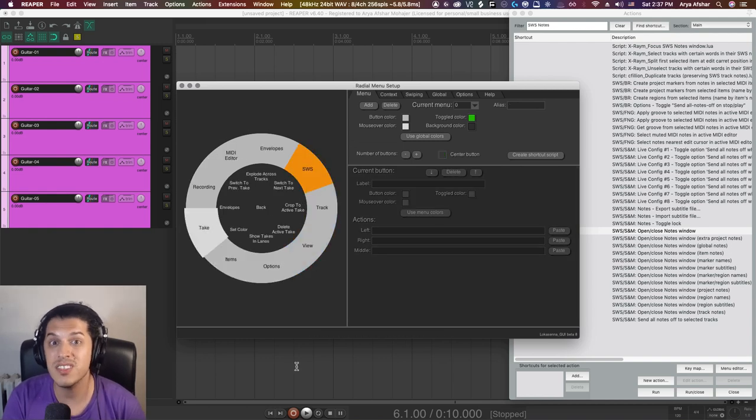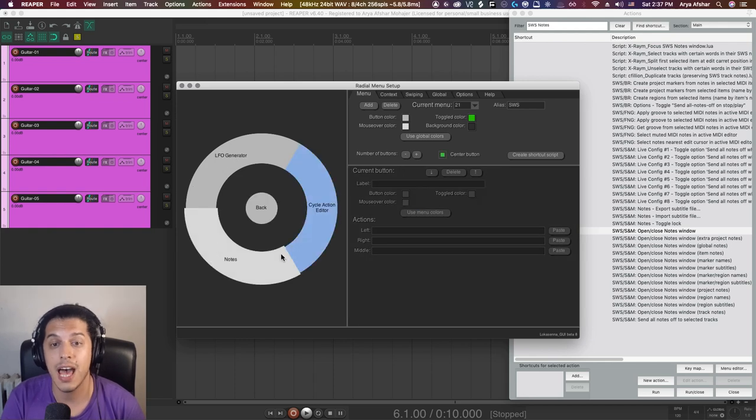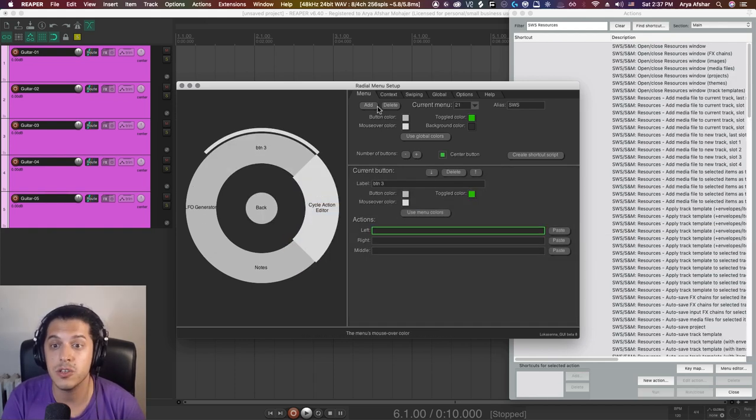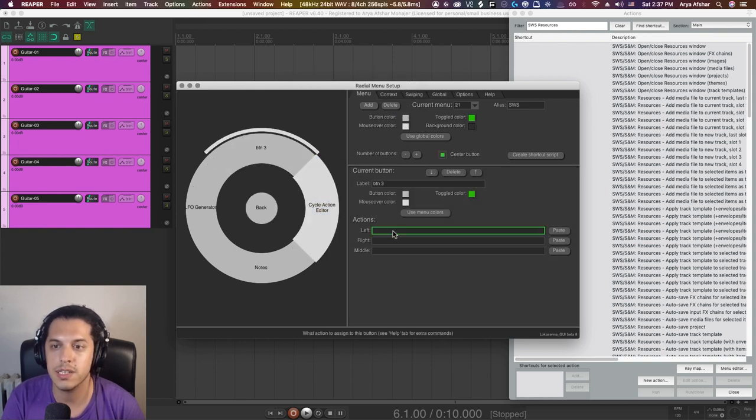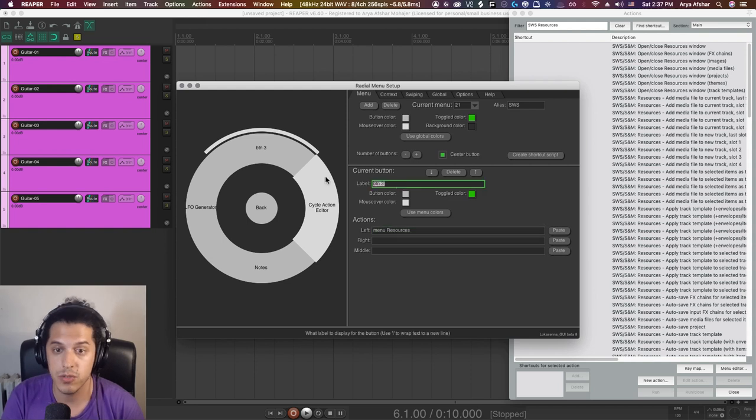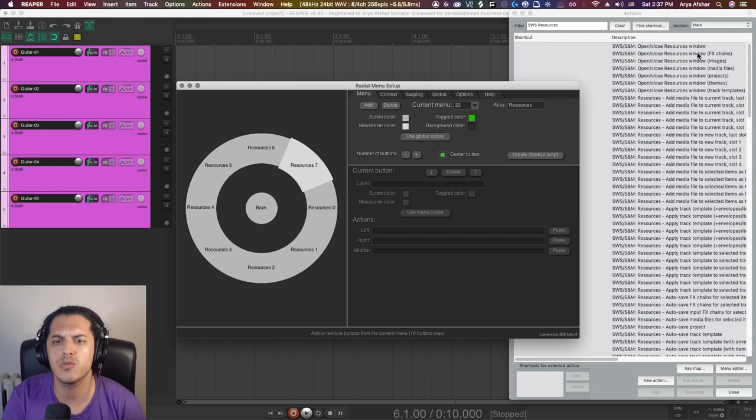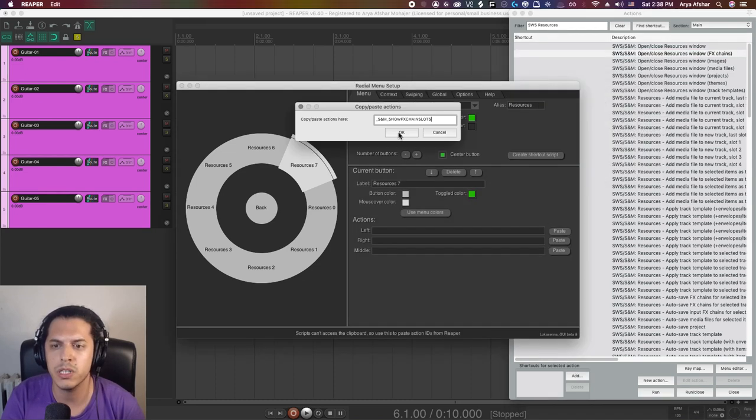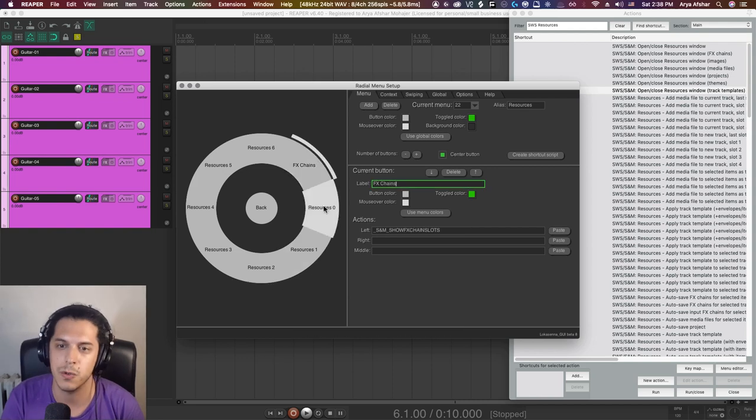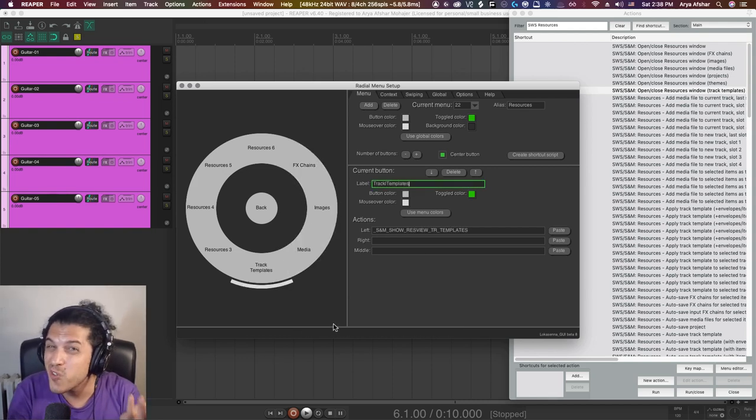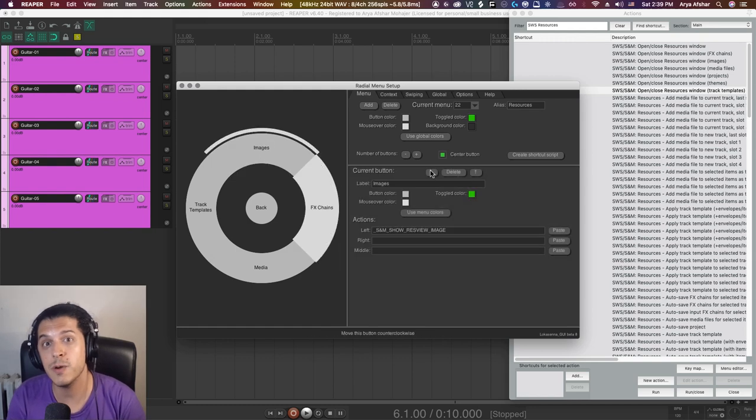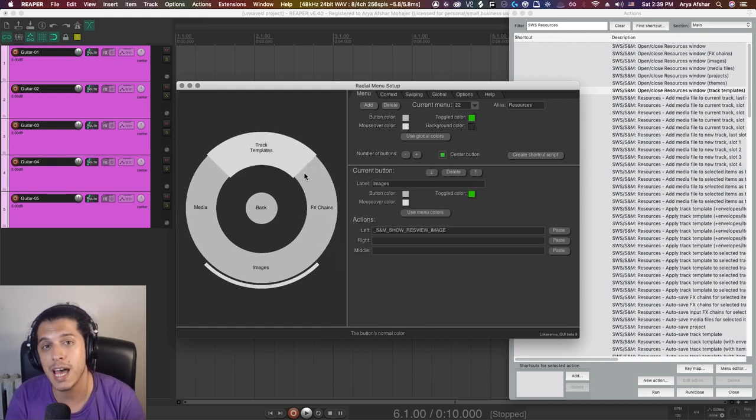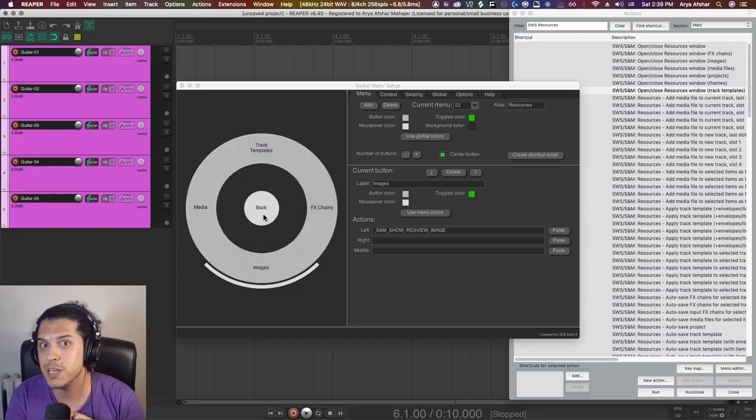You can also nest sub menus inside any menu. Let's add a button for this. Let's also create a menu, call it resources. Now I can come back here, shift click on this and call it resources. Once again, type menu space resources. So now we've created a sub menu. I'm just going to add different resource windows here to open them quickly whenever I want with the sub menu nested inside my SWS menu. Making sense so far? So with the basics out of the way, let me take you to my custom Reaper and show you how much stuff I've added to this.